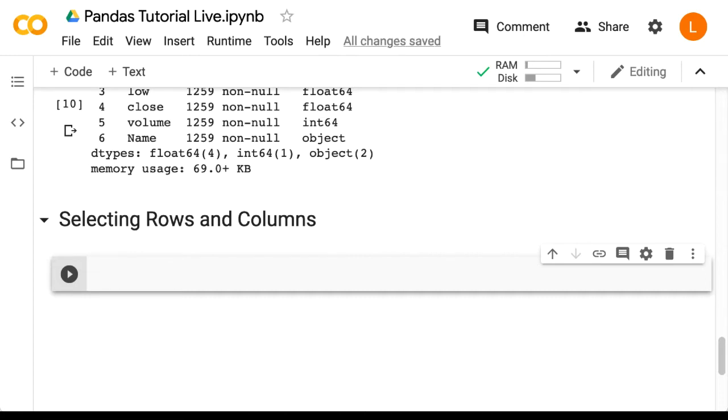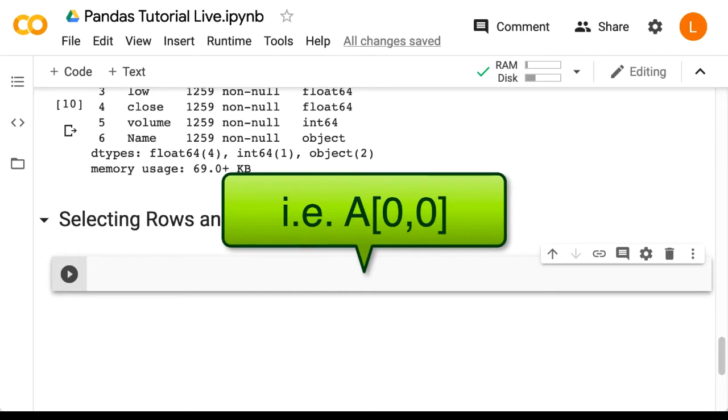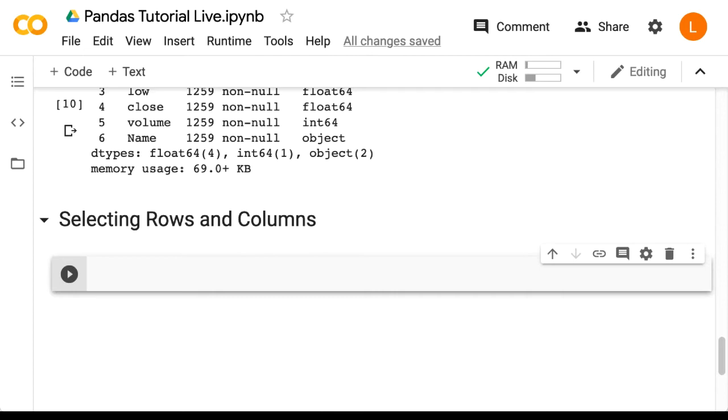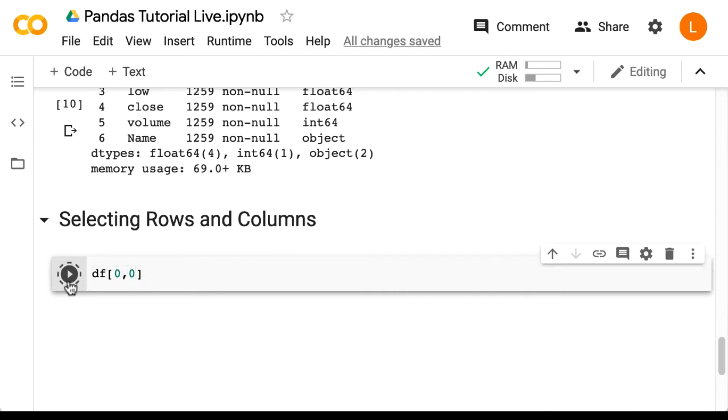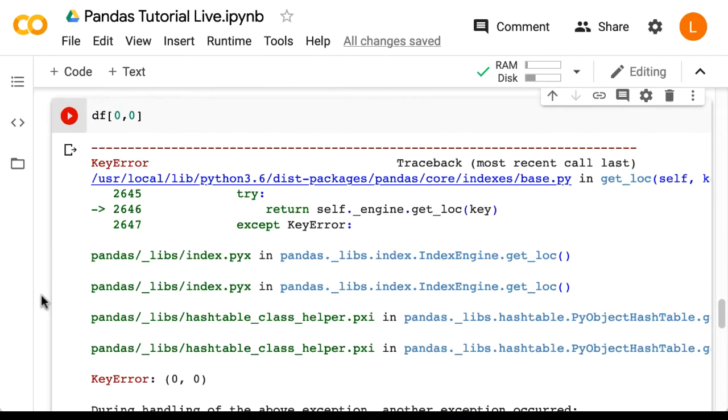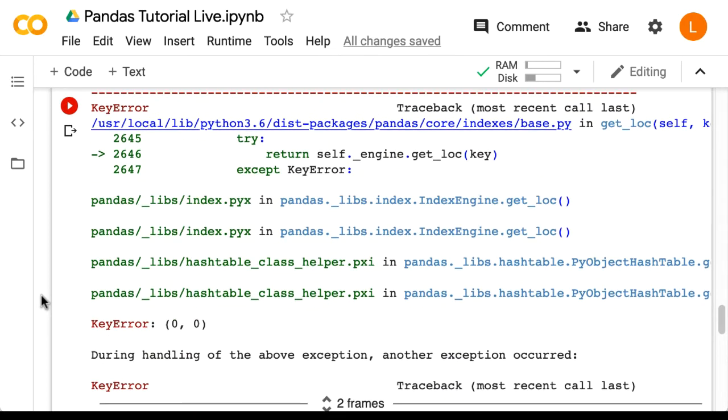So for example, with a numpy array, I can ask, give me the element at row zero column zero, I would use the square bracket notation and pass in a zero comma zero. So let's see if that works with the data frame. So we'll do DF zero comma zero. As you can see, this does not work.